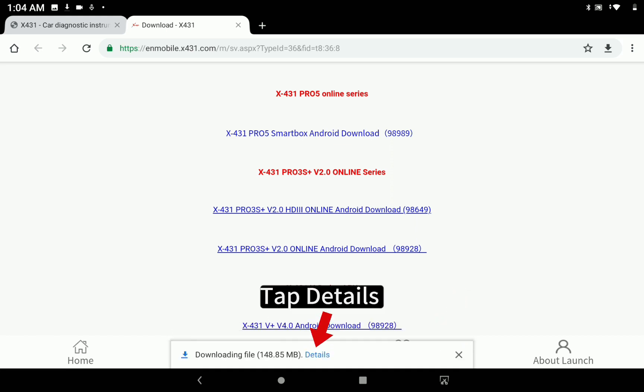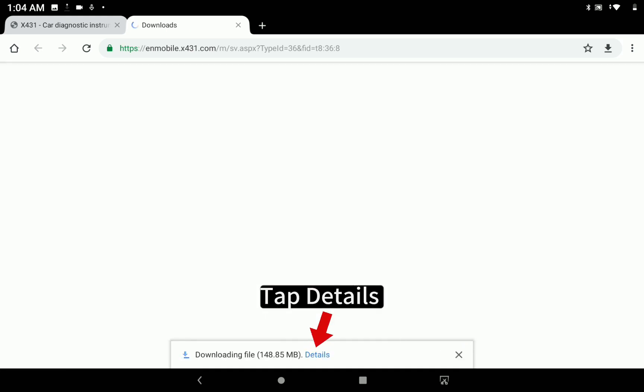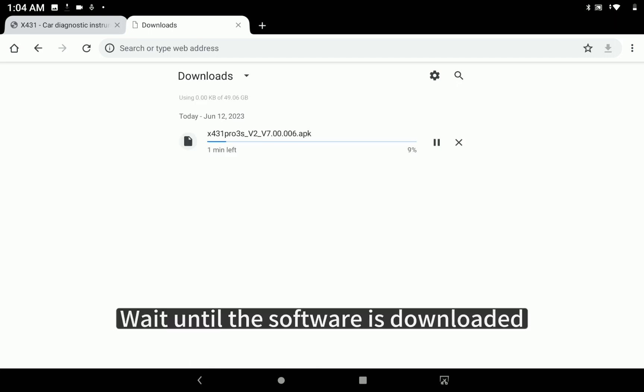Tap Details. Wait until the software is downloaded.